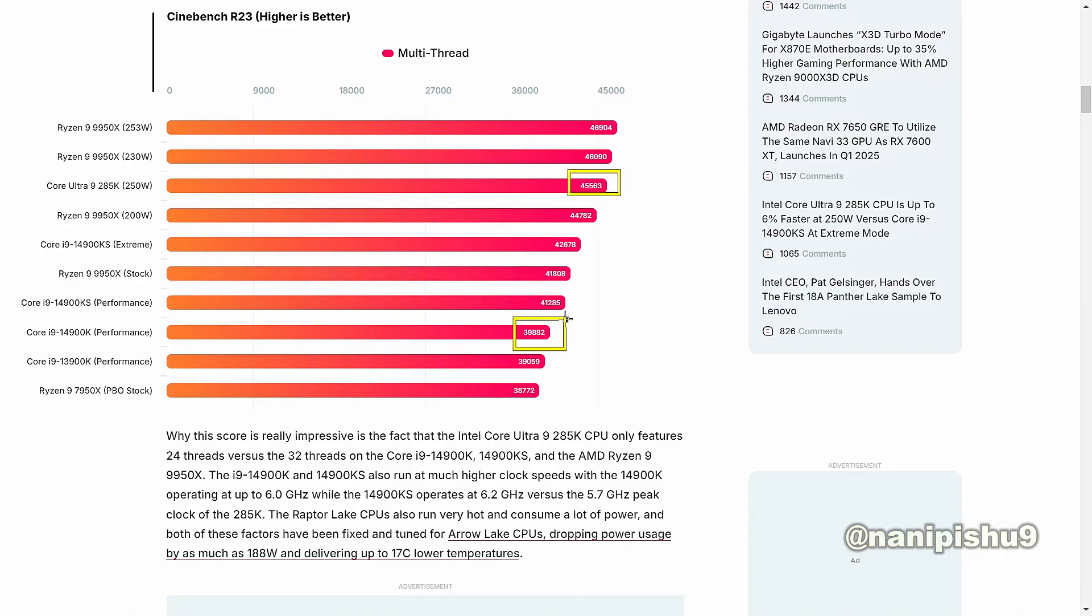That's running the extreme profile and utilizes 300+ watts, sometimes beyond.